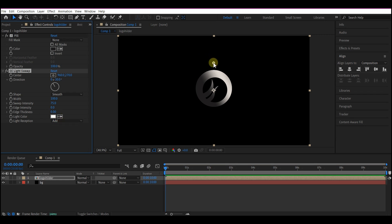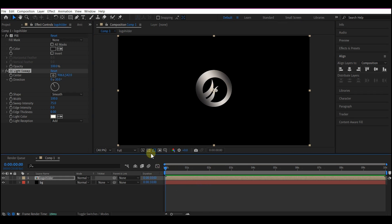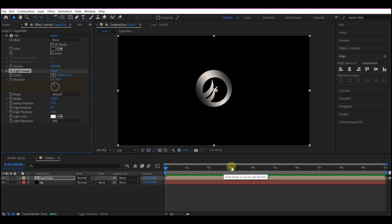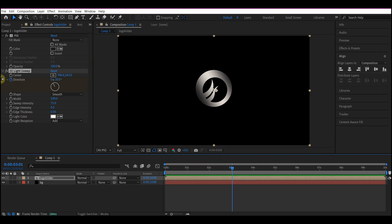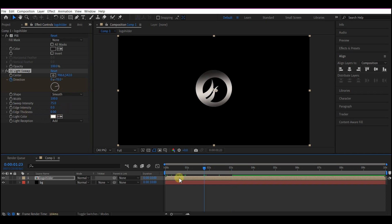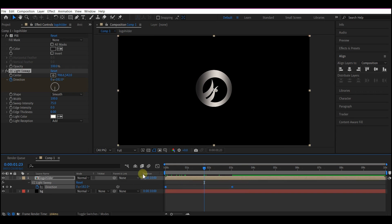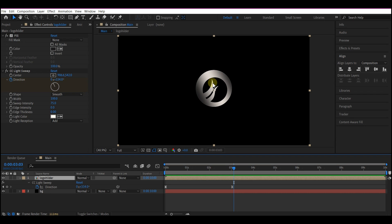Move the position to center. Come to frame 0 and set a keyframe for the direction. Then move forward in time to about 3 seconds and rotate it. Hit U on your keyboard to reveal the keyframes, select the two keyframes, and hit F9 to easy ease. Now let's add the Vegas effect.